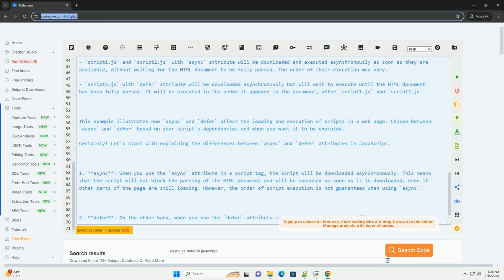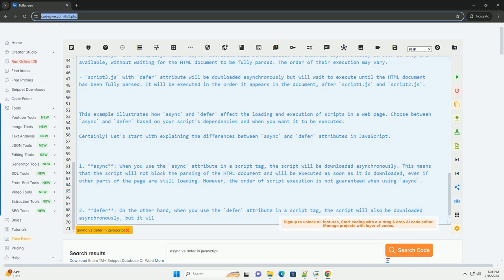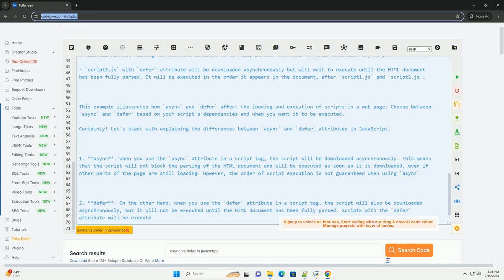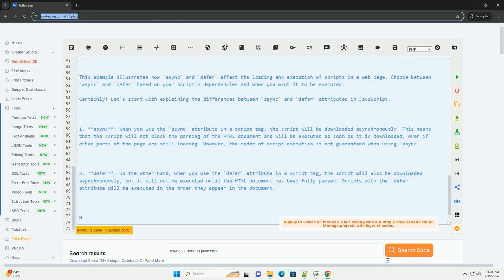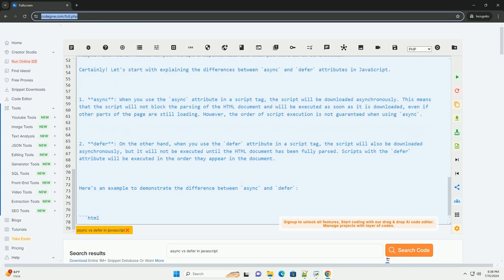Scripts with the async attribute will be downloaded asynchronously as soon as they are available, without waiting for the HTML document to be fully parsed. The order of their execution may vary.